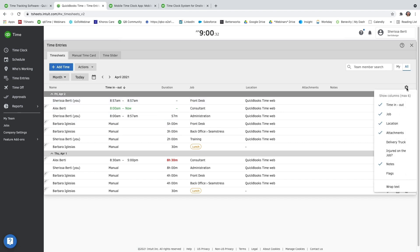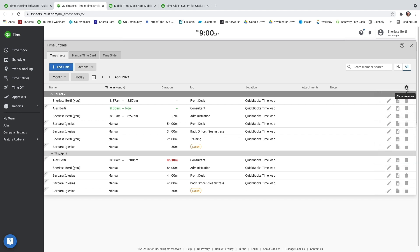This gear icon that you see in the top right-hand corner will actually allow you to pick and choose which columns you see across the top. And then if you need to, you can filter by team member or just view your specific timesheets as well.